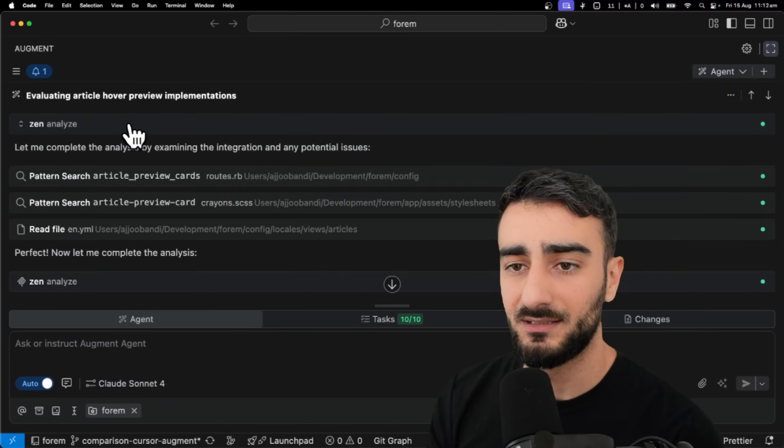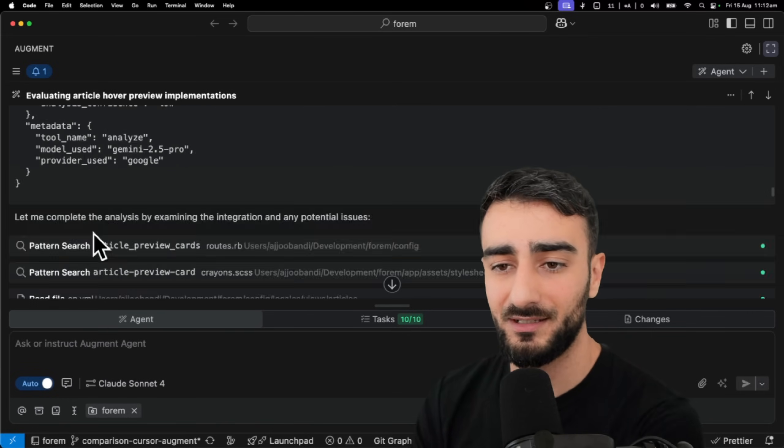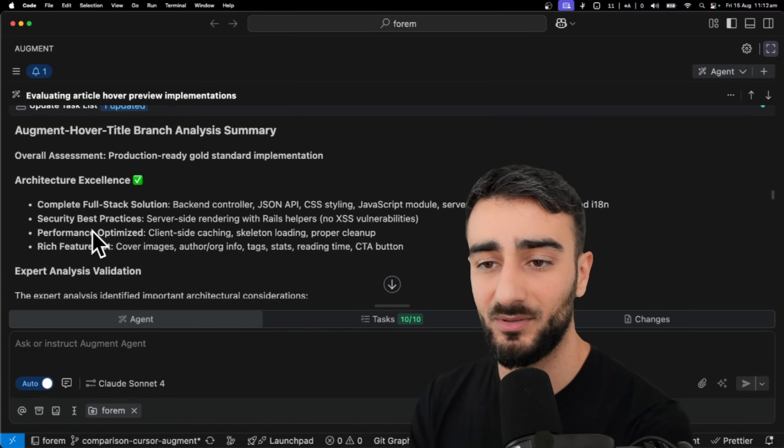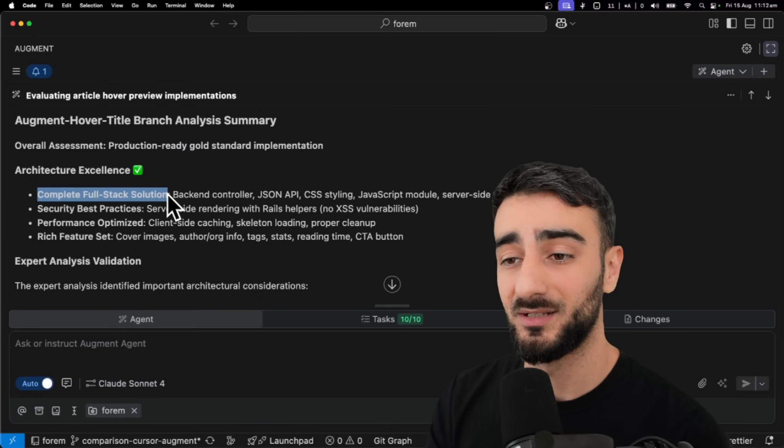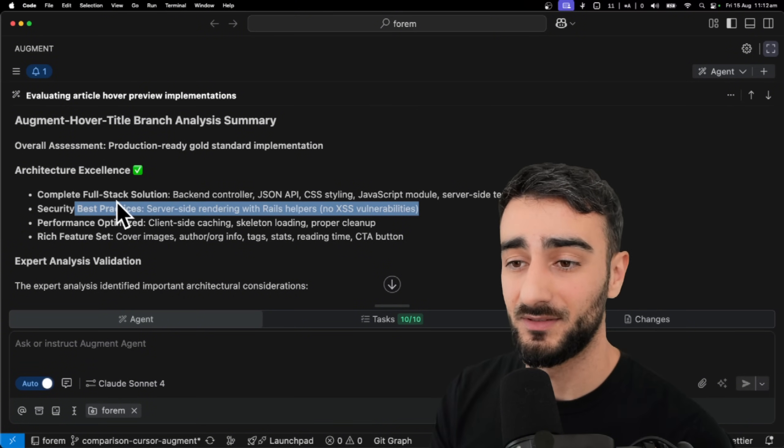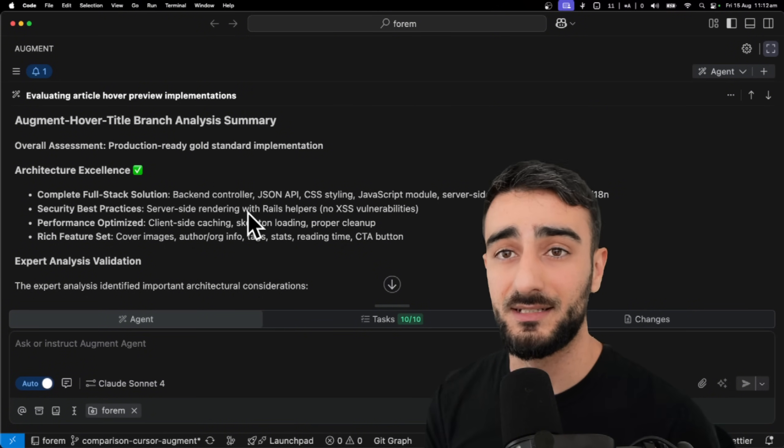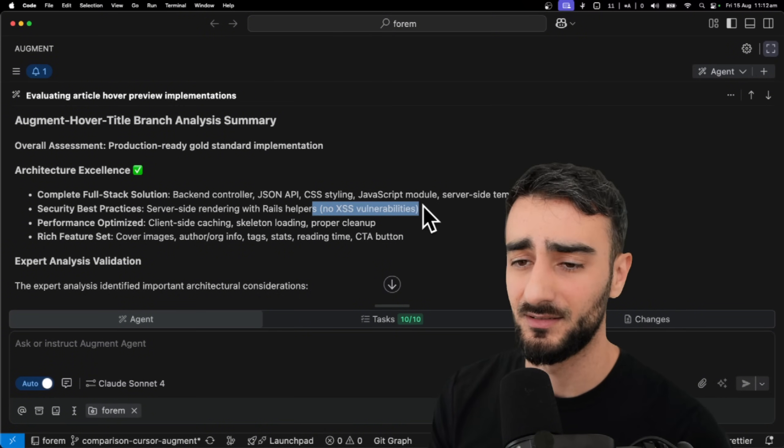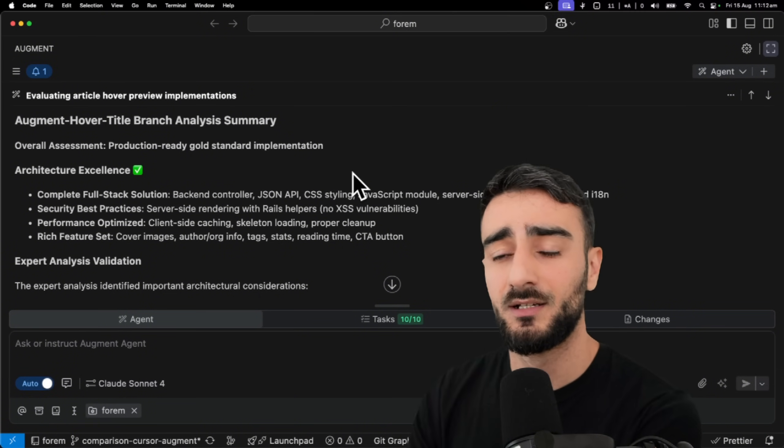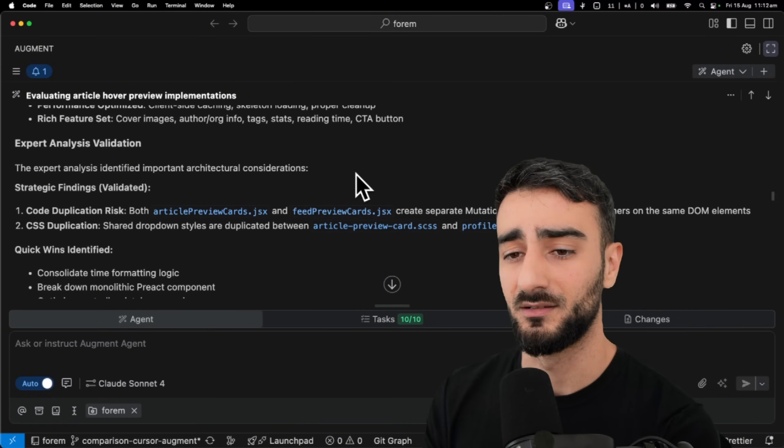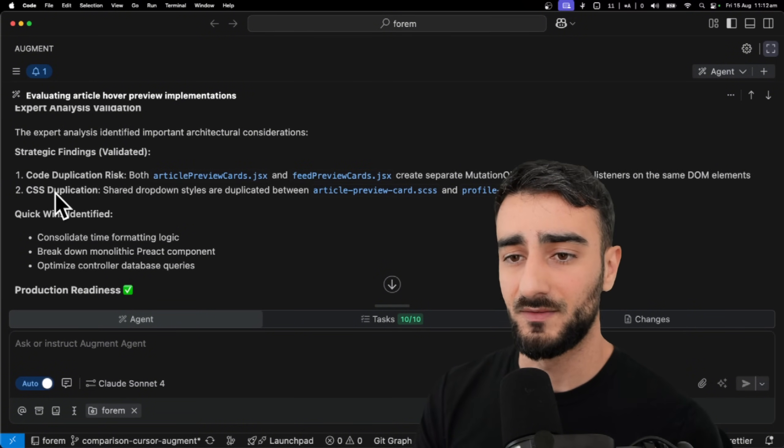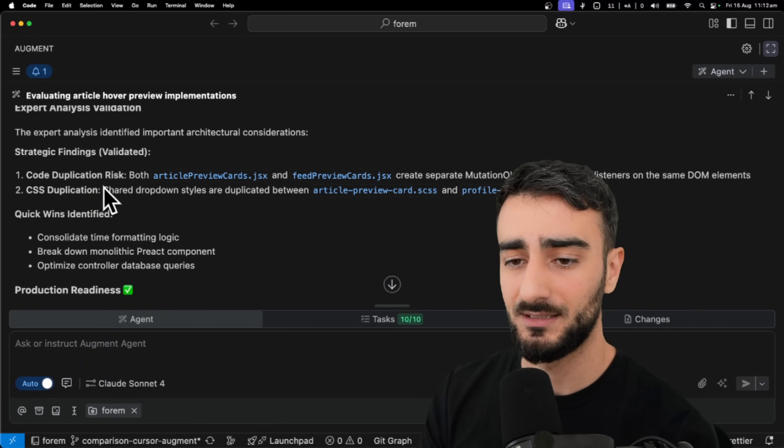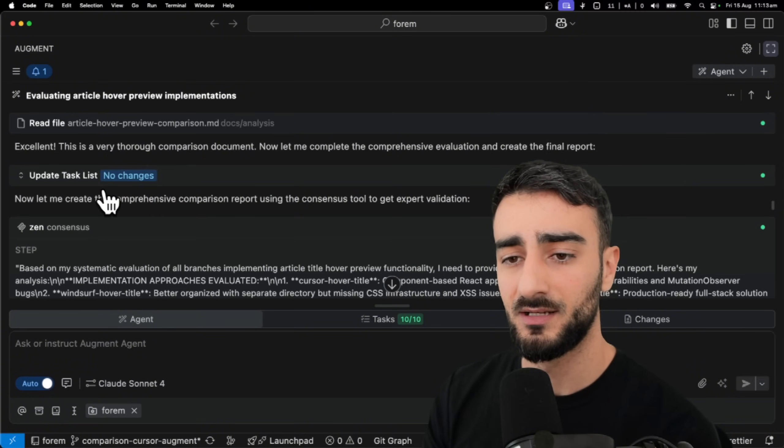And yeah, then it went on to the augment branch. Where again, it did the analyze with Gemini 2.5 Pro. Again, very similar. And but this time, the summary with augment was really good, just like we thought. There's a complete full stack solution. There's no script injection vulnerabilities, which is really good. It implemented server side rendering, whereas it seemed the cursor and windsurf implementations didn't do server side rendering and introduced the script injection vulnerability. So that's really good to see that augment was able to give a more robust solution here, just like we thought.